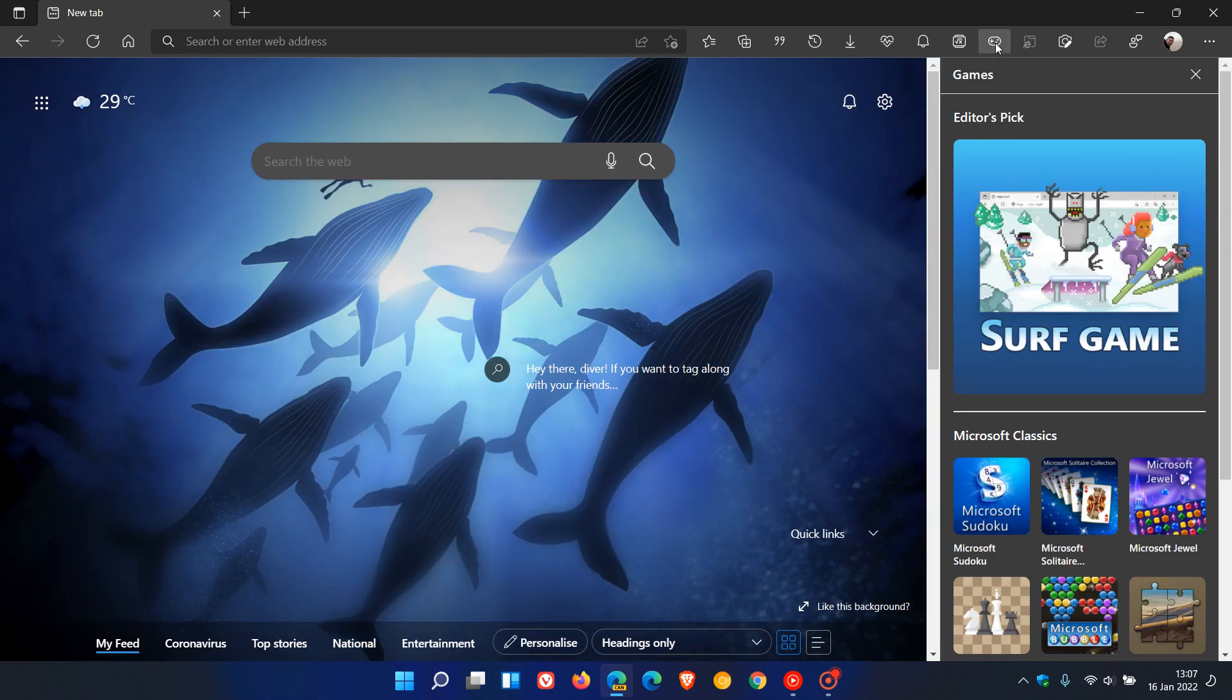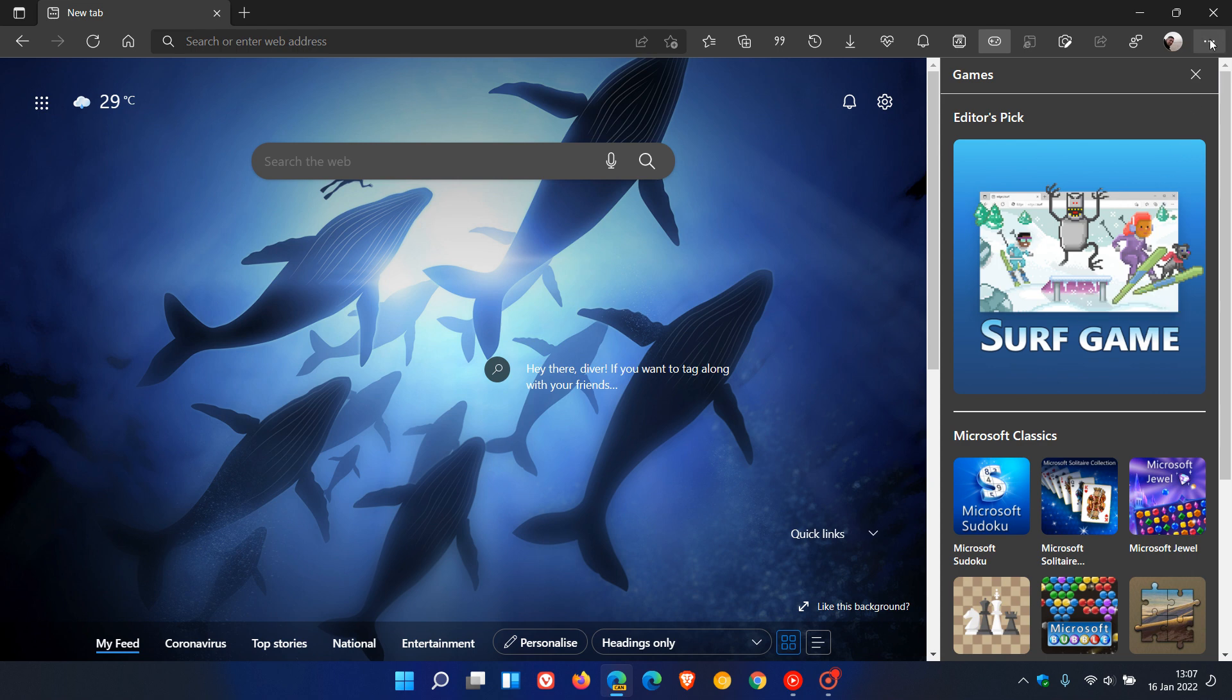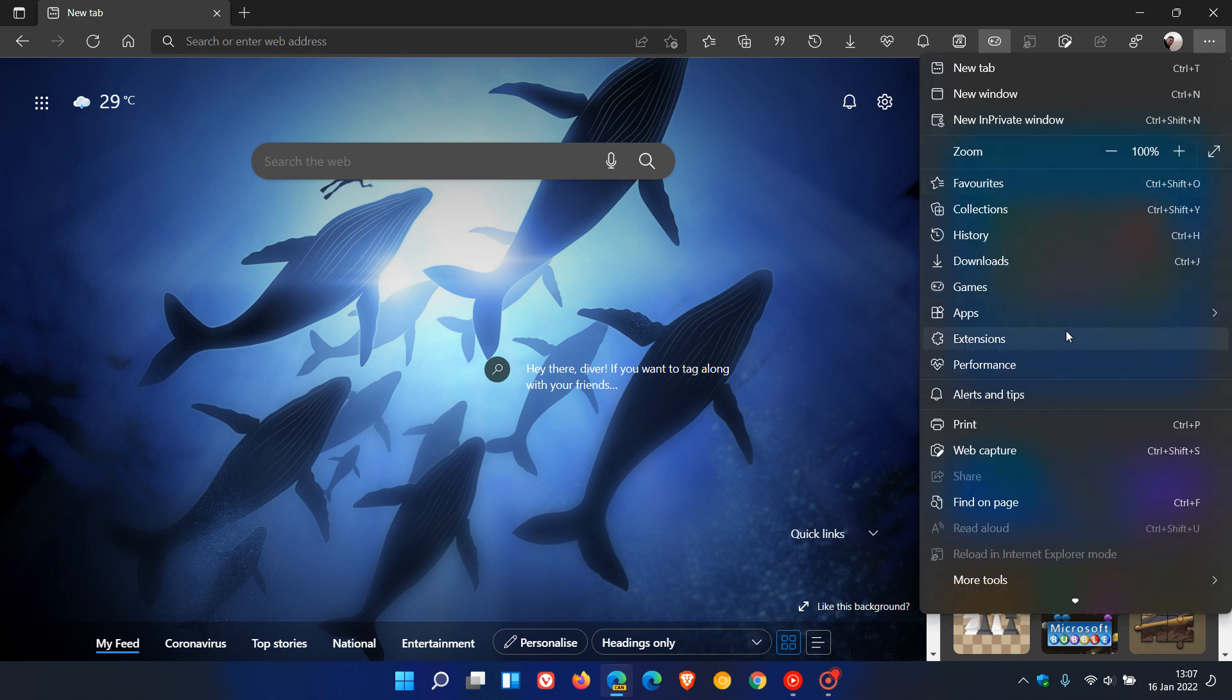Clicking on it takes us back to that side panel, so the Games button just acts as a shortcut to that entry in the menu itself.